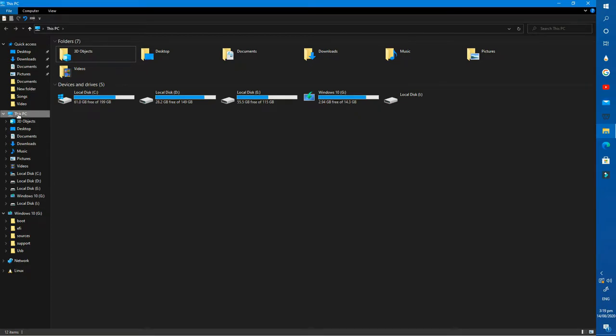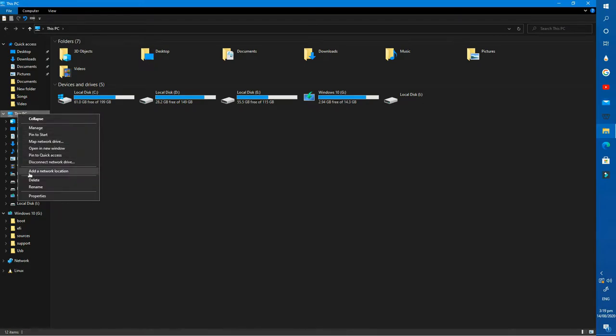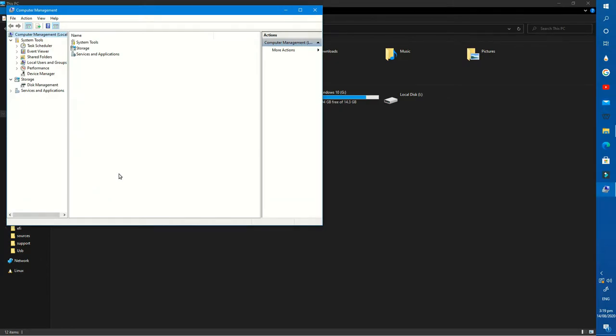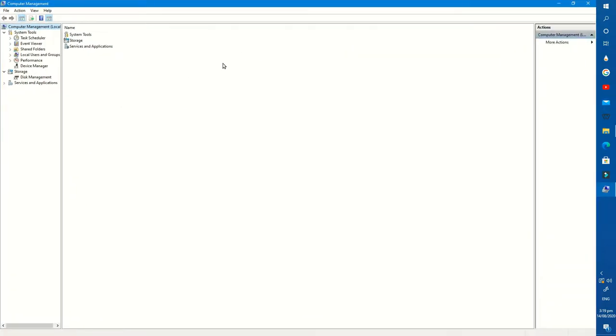Move the cursor on This PC icon and right click on it. From these options, click on Manage. After that, open the Disk Management option.